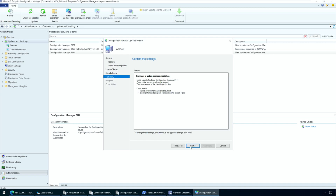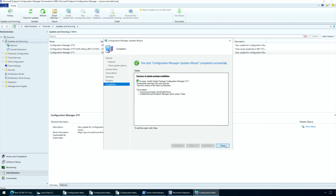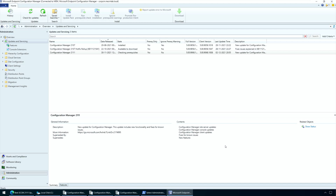On the Summary tab, review your settings and click Next. Close the wizard on the Completion tab. The Configuration Manager 2111 update installation begins now. The SCCM version 2111 upgrade usually takes 45 minutes or sometimes even more to complete. During the upgrade, do not perform any changes to your setup using the Configuration Manager console. Just leave the server idle and let the update install.